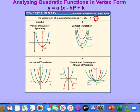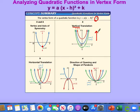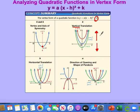Because the plus k is outside of the squaring, we get a vertical movement. If k is positive, the graph translates up — that's where you get the red graph. If k is negative, the graph moves down. So a plus k moves up, and a minus k moves down.